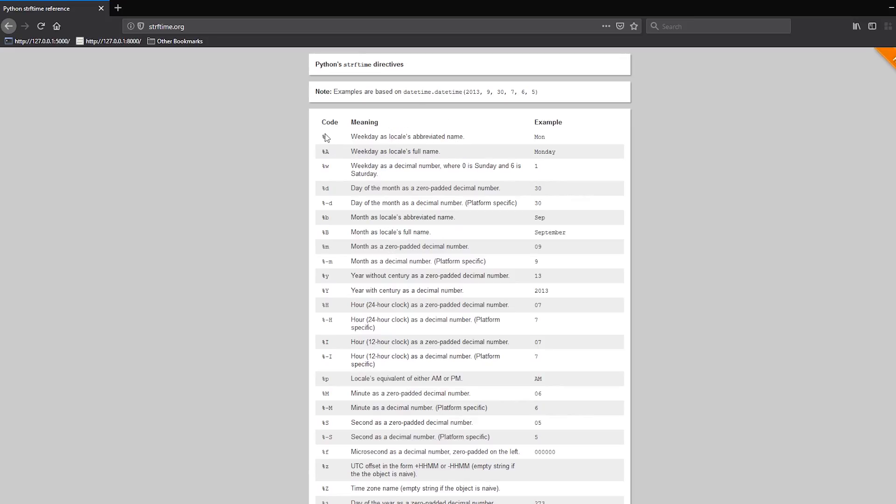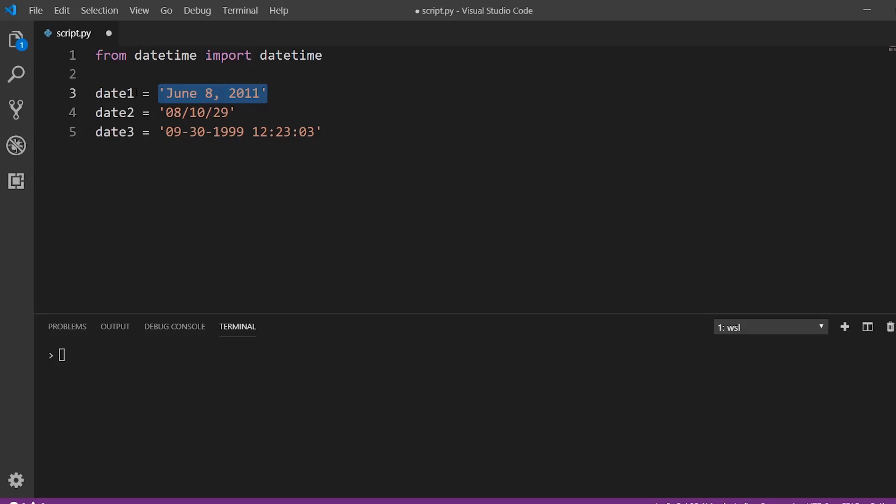So these are just directives that tell datetime what is at a particular position in the string. For example, if I look at percent lowercase m, we see it says month as a zero padded decimal number. So anything in that position is going to be treated as a month. If it's an actual day or a year, then it's not going to work correctly. So you have to make sure the directives are correct. So I'll show you how to use these.